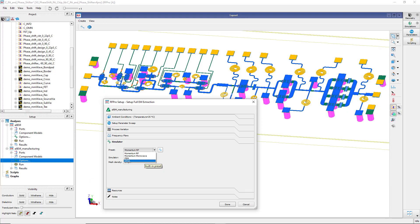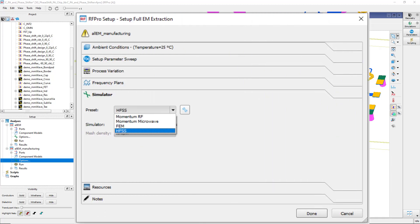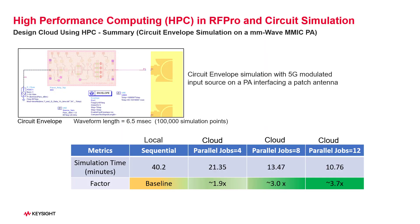I'd also like to mention that in RFPro, HPC cloud computing is also available with the HFSS option. In the circuit simulation case, I got 3.7 times speedup using cloud computing with 12 parallel jobs.